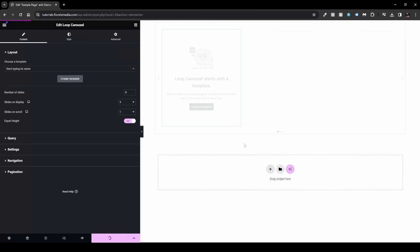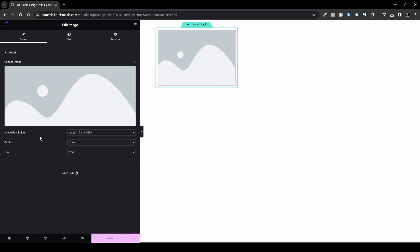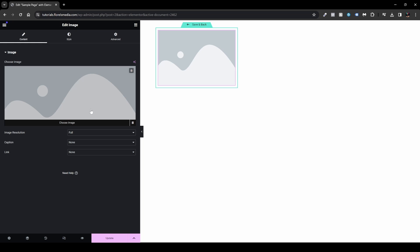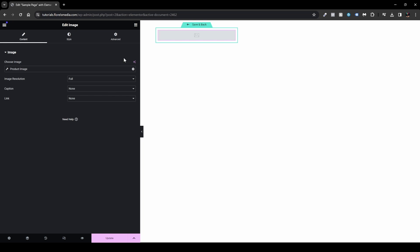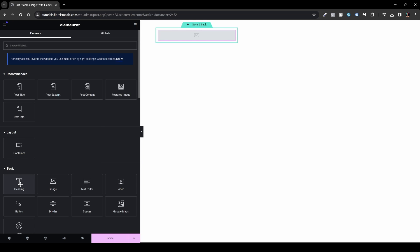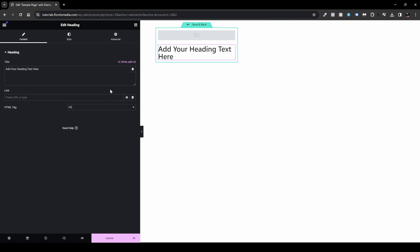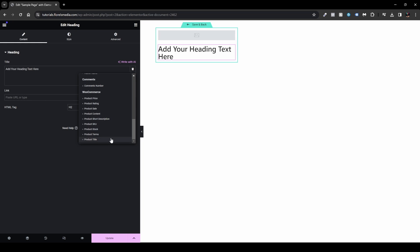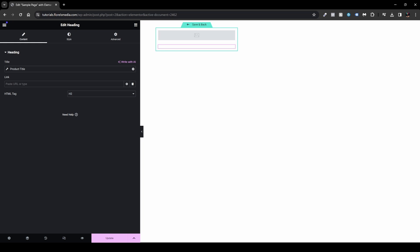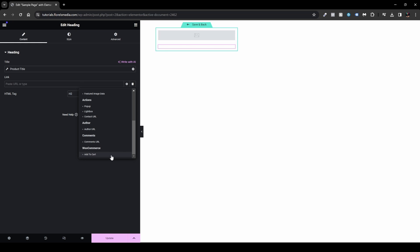Save changes, then drag and drop the Image widget and set the image resolution to Full. Under dynamic tags on the image, choose Product Image. Then add a Heading widget below the image, go to dynamic tags, scroll down to WooCommerce, and select Product Title.